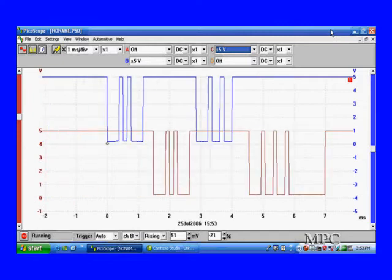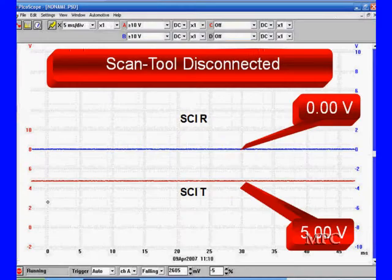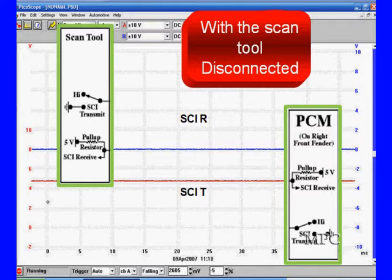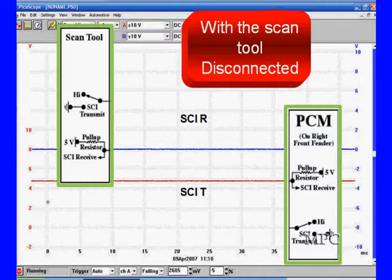So now you should have a pretty good idea of how this is going to look on your lab scope. There are times when we're going to get a different pattern. Here is what you're going to see with the scan tool disconnected: SCI receive from the computer is zero, and SCI transmit is 5 volts. That tells us we have continuity back to the PCM on the transmit side.